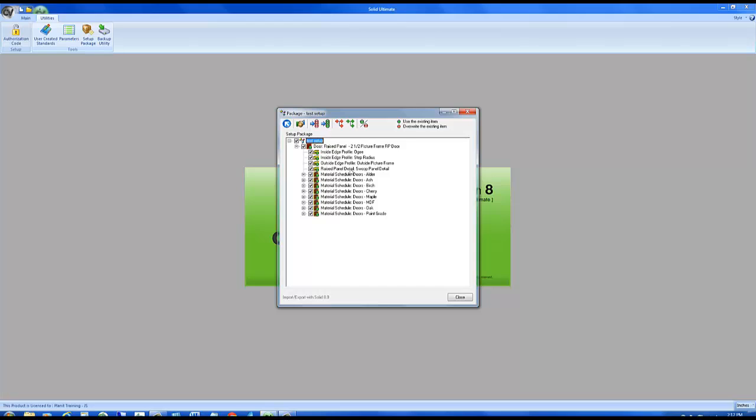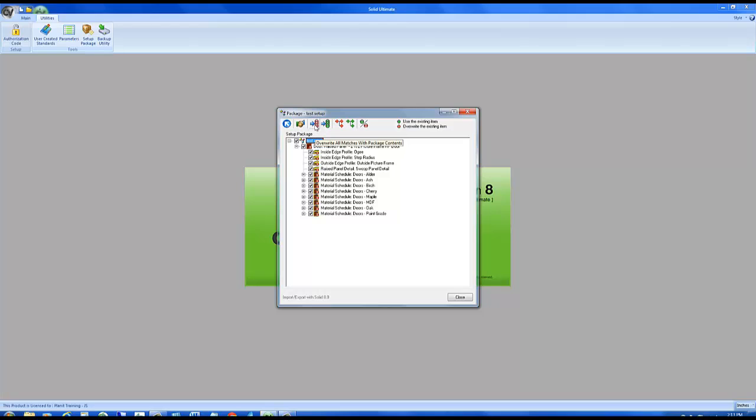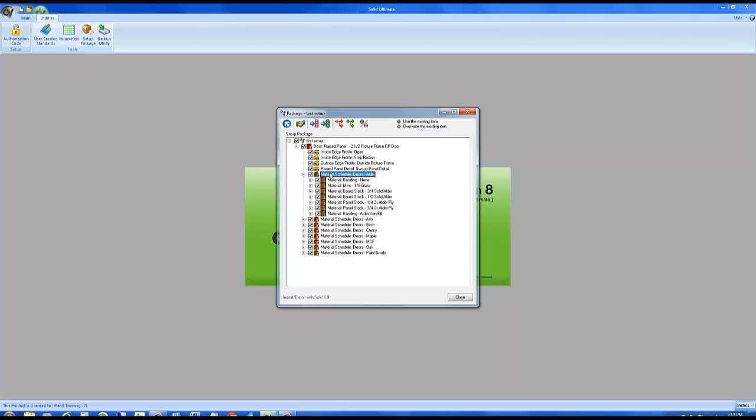In this scenario I do want to overwrite all the current information so I'm going to change everything to red by clicking the red icons. Let's say that I've changed my mind about some of the things that I want to import. I don't have to go back and create a brand new setup package. With everything changed to red I can simply click on this material schedule alder and click on the green icon here and you can see it only changes everything that belongs to this material schedule. So this material schedule for doors the alder will not be overwritten but everything else will be.